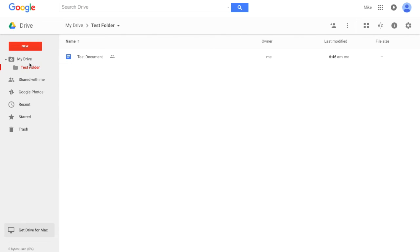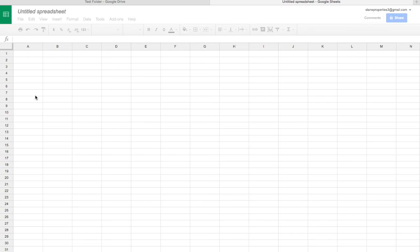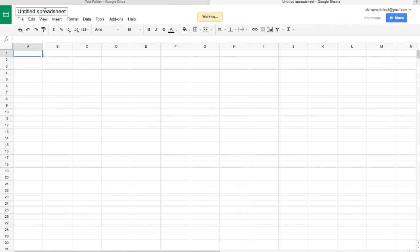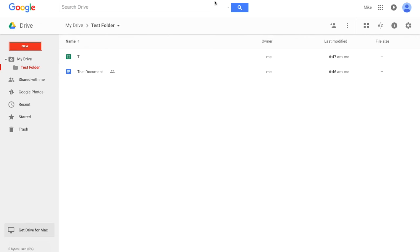And this is a Test Sheet. And it's been saved, you can see that up here. So we're going to click out of that.